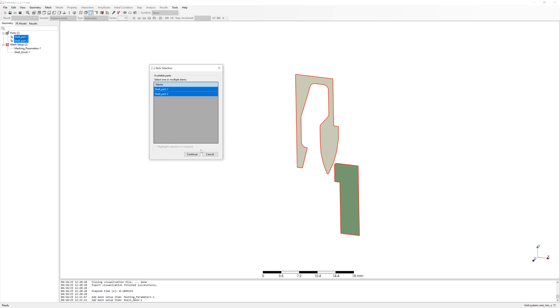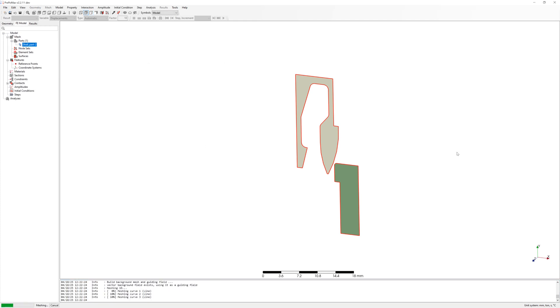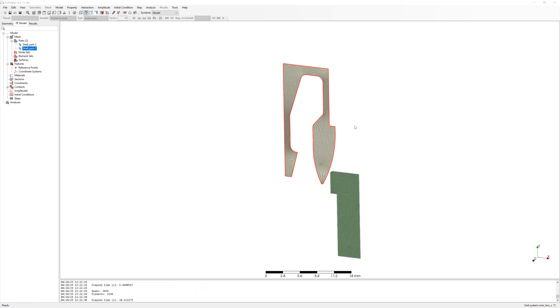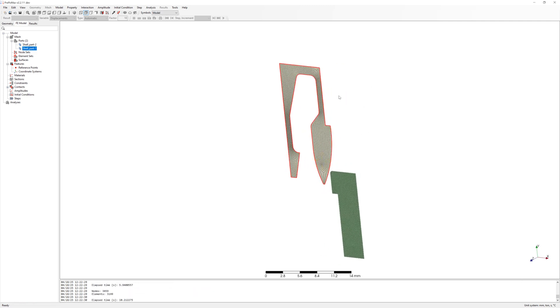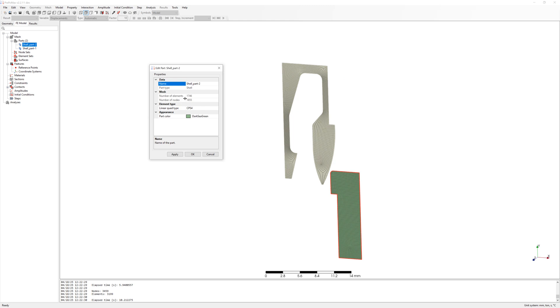Create mesh. Mesh is finished. It is CPS4 elements.